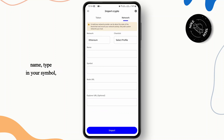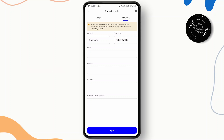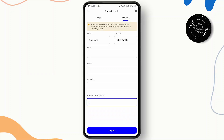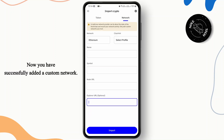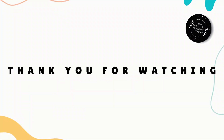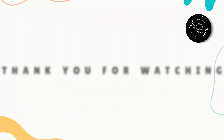Type in your symbol and then the node URL. Once you have done that, you can also add the explorer URL and then click on Import. Now you have successfully added a custom network. That's it for this video, guys — I hope this was helpful, I'll catch you in the next one.